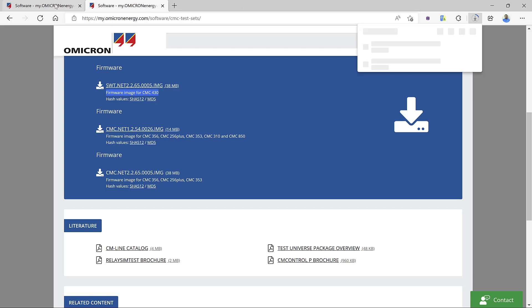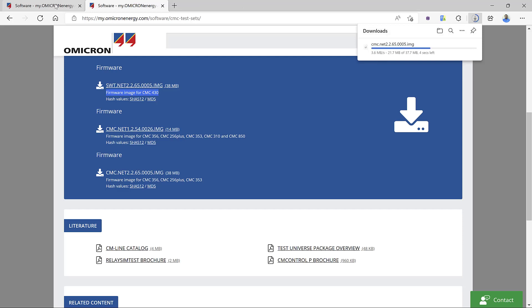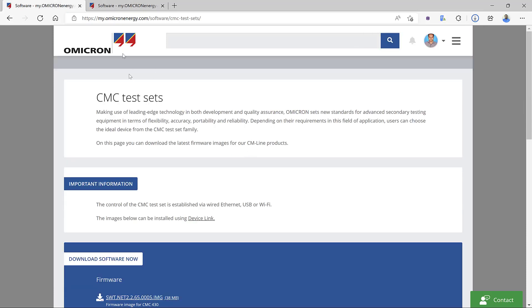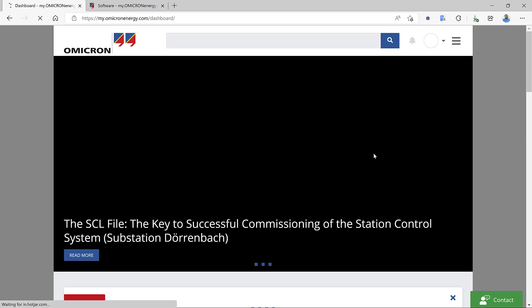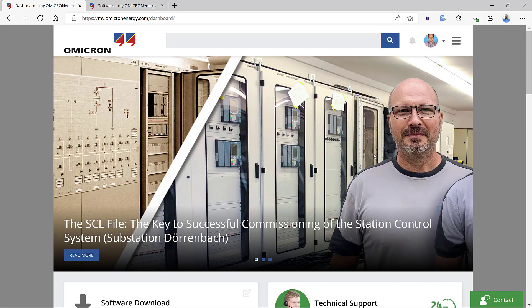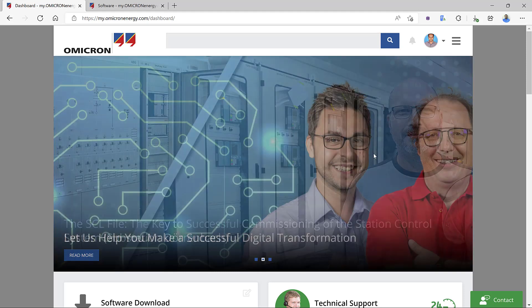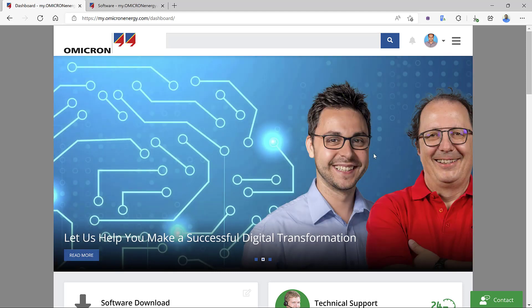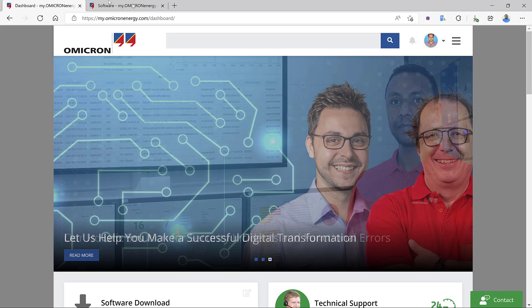If you are curious about the new features in the newer firmware version, please feel free to reach Omicron technical support from the webpage or customer portal dashboard. This particular firmware includes many features and improvements: API-related details for the OMICRON Engine application testing, improvements to secure web interface connections, sample value time synchronization, and router bill handling.